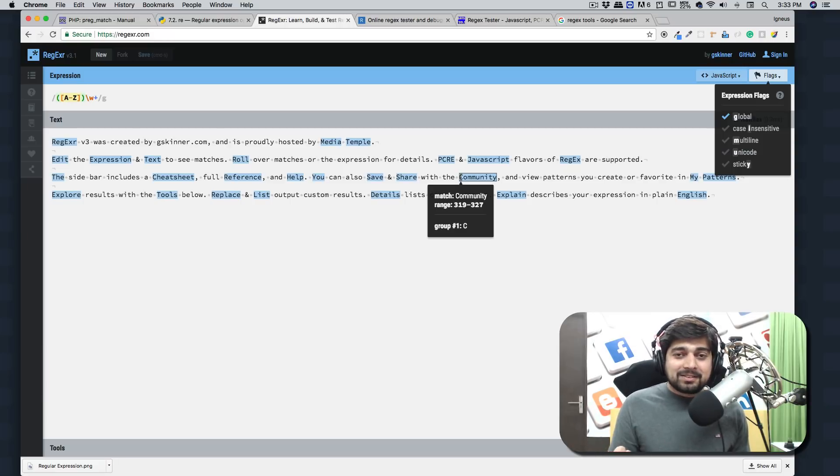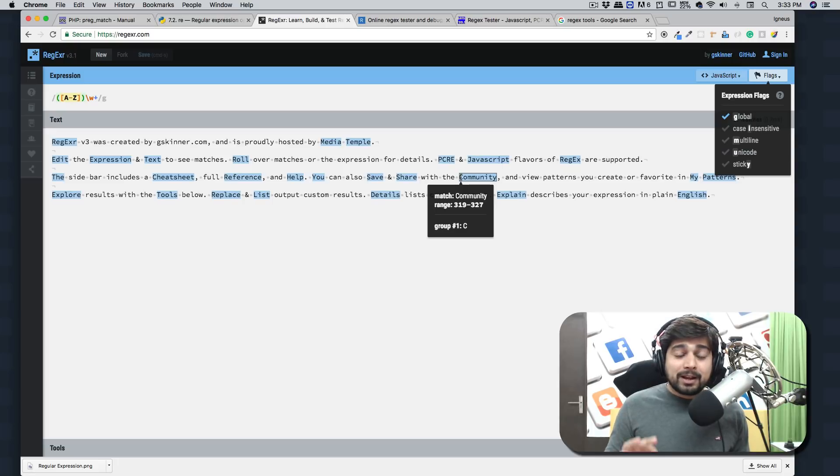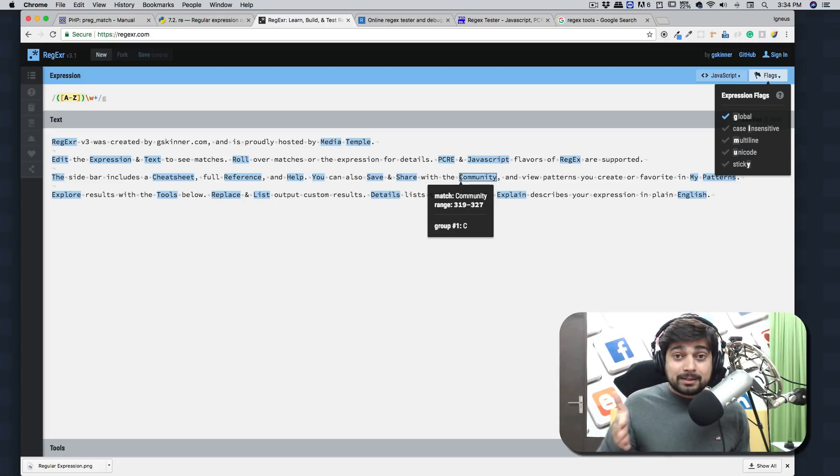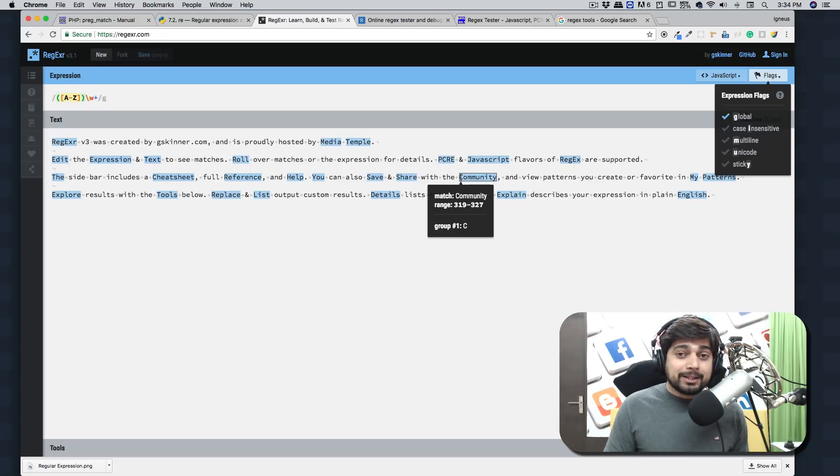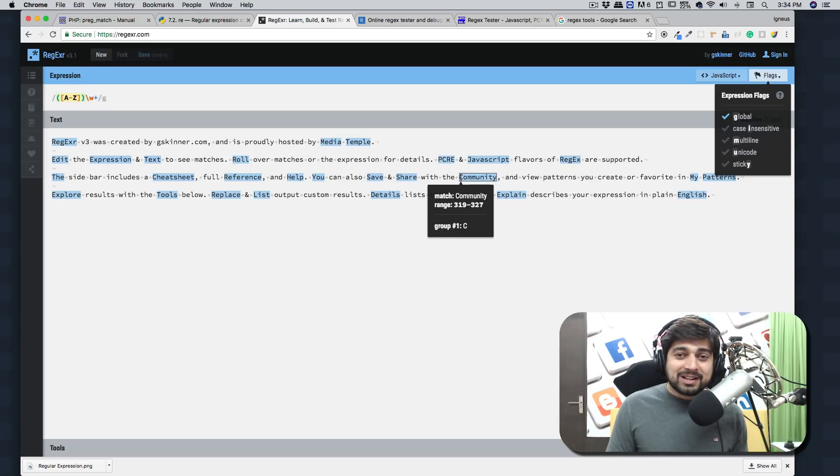So that's it for this video. And in the upcoming videos we'll learn a little bit more about step-by-step processing about regex. So that's it for this video and I'll catch you up in the next one.